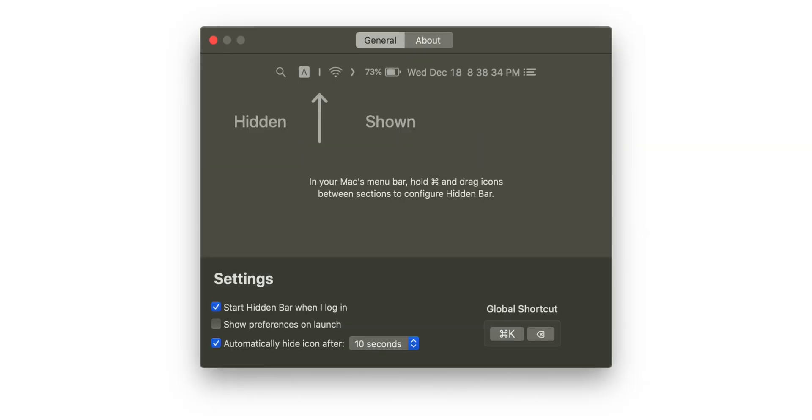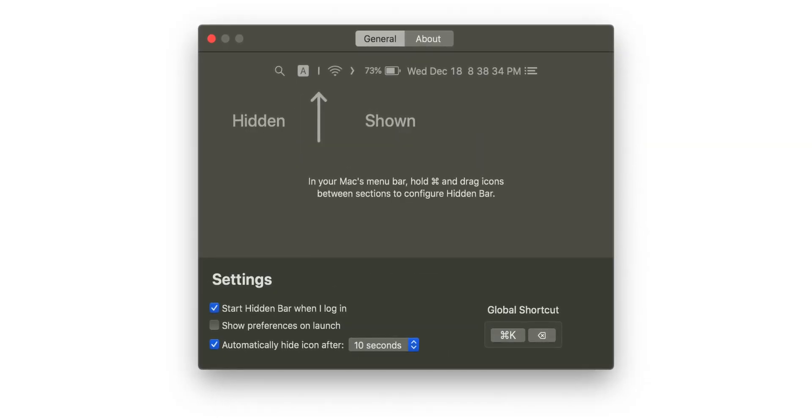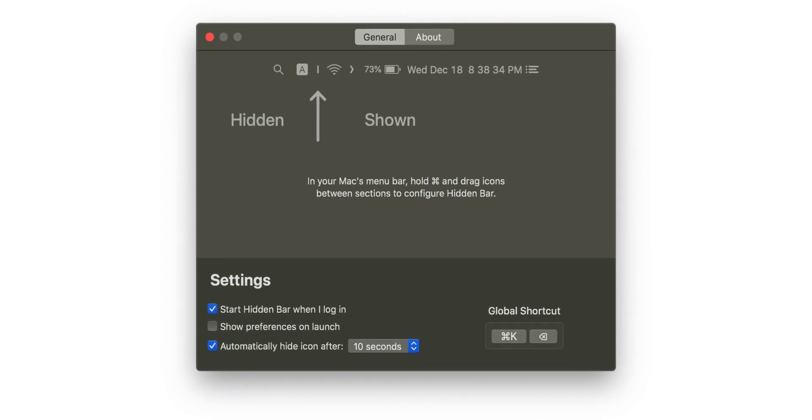This next app is totally free, and it declutters and organizes our messy menu bar on macOS, and it's called Hidden Bar. It is an extremely simple app, and all it does is hide your menu bar icons in macOS for a cleaner look. All you need to do is drag the icons that you want to hide across the divider, and then anytime you want to hide these icons, you just press the arrow, and anytime you want to show them again, you just press that same arrow — and it's as easy as that.